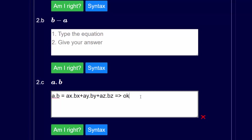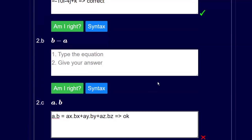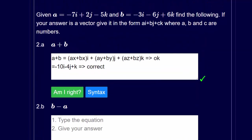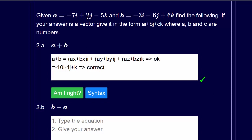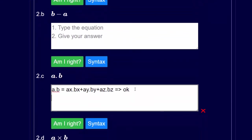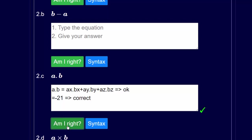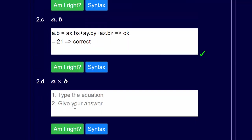We can do this in our heads. We've got minus 7 times minus 3 is plus 21, 2 times minus 6 is minus 12, so 21 minus 12 gives us 9, and then minus 5 times plus 6 is minus 30, so minus 30 plus 9 gives us minus 21. The answer is minus 21 — and yes, that's correct.